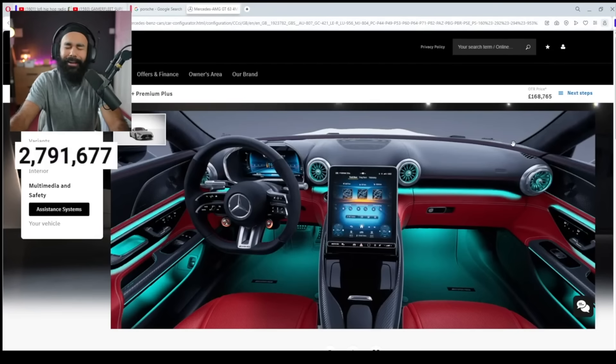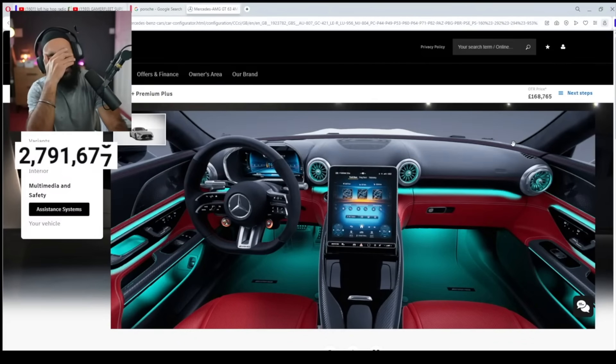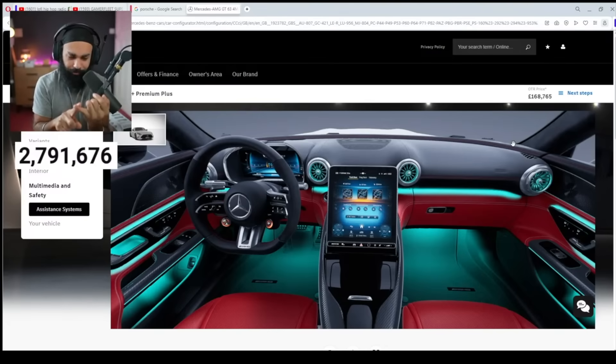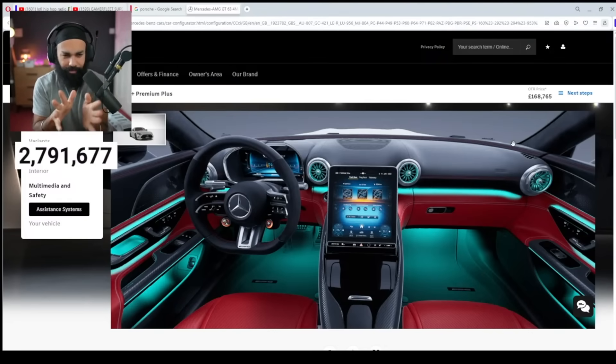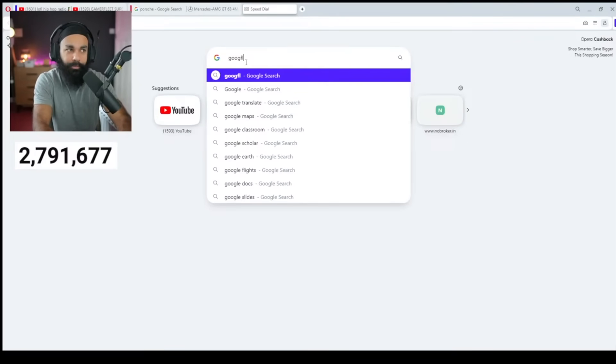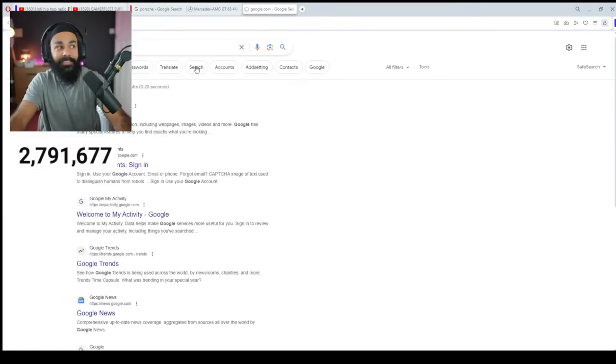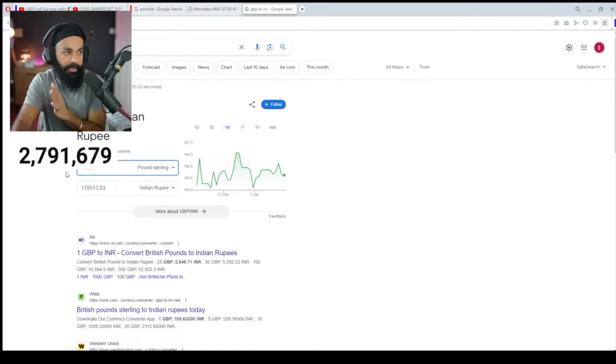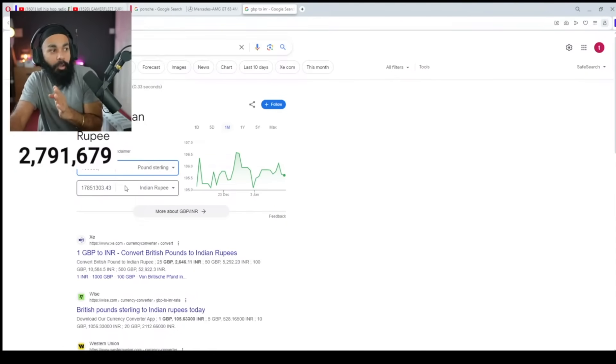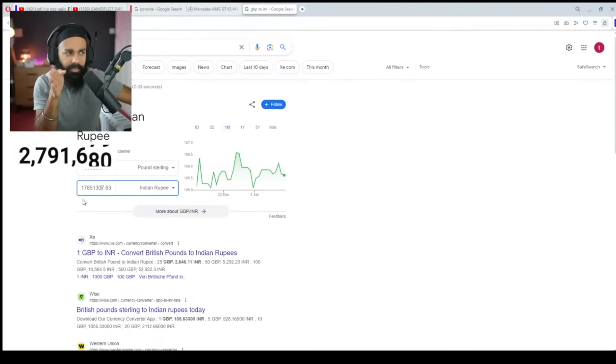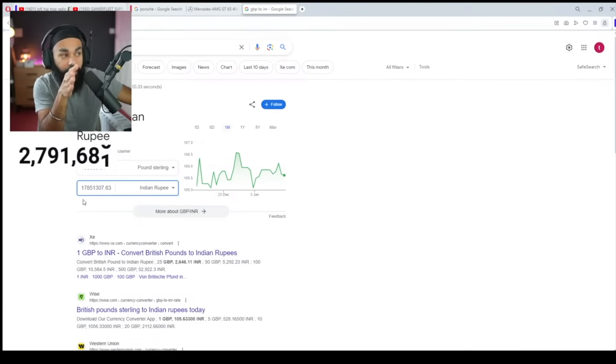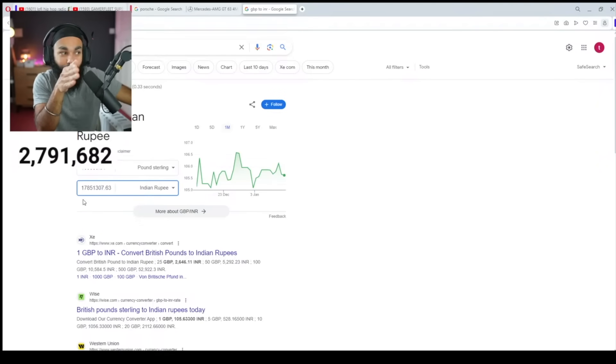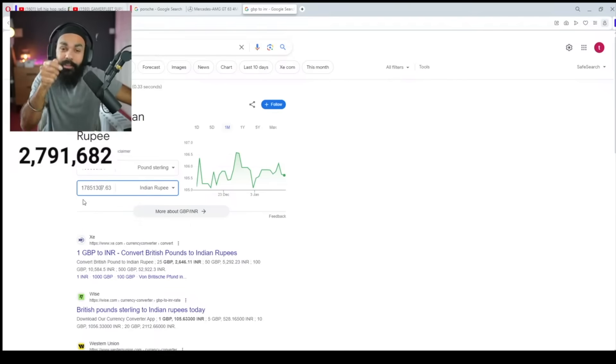What price? £170,000! If I put 5 videos in a day, I'll cover this in about 10 years. Okay. And I have to check that £170,000. How much is it in Indian currency? Let's see 169,000. What is this number? 1 crore, 78 lakh, 51 thousand, 307 rupees.